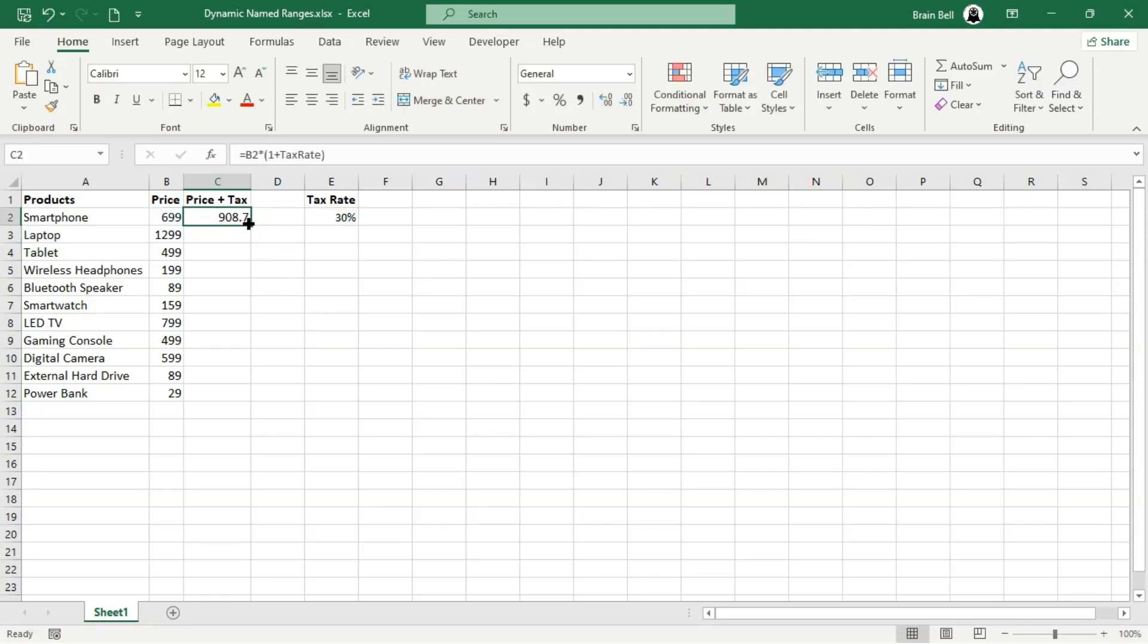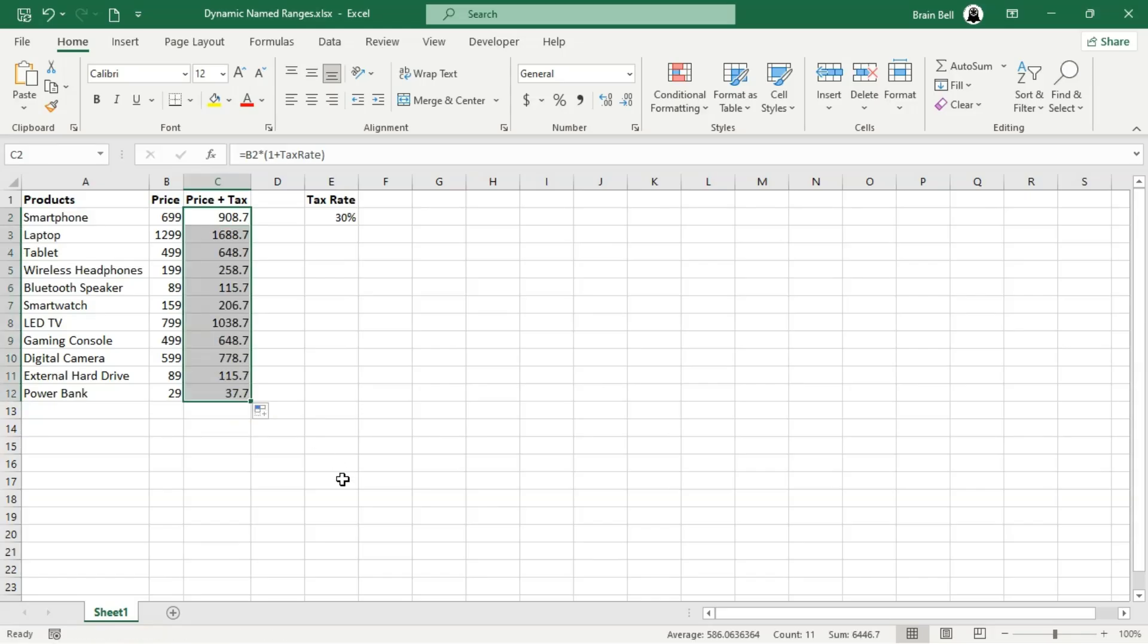If you're new to named ranges, I recommend watching our previous video on this topic. You'll find a link in the description below.